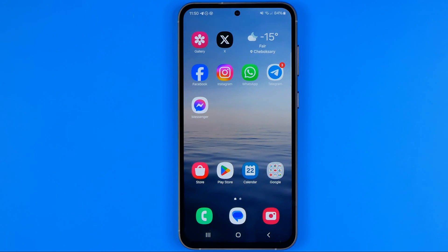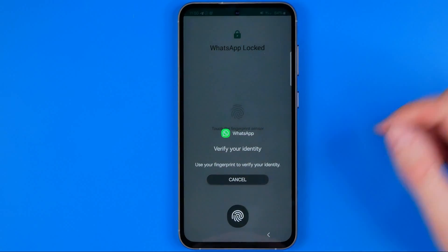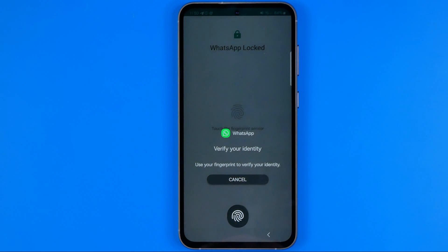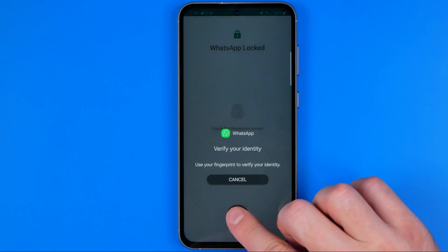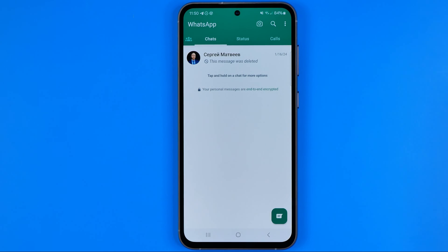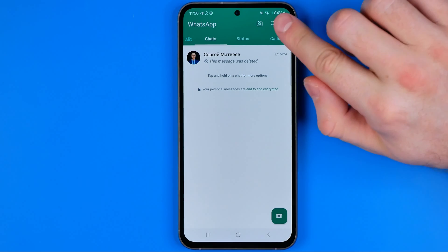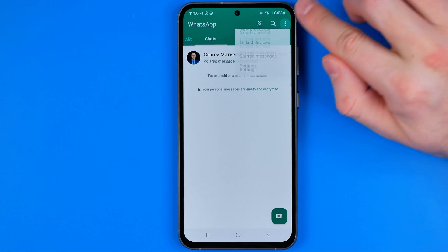On Android the process is very similar, so first off we need to open up the WhatsApp app. Fingerprint unlock is required to get access to WhatsApp, and once we open up the app we need to tap right here at the three dots.